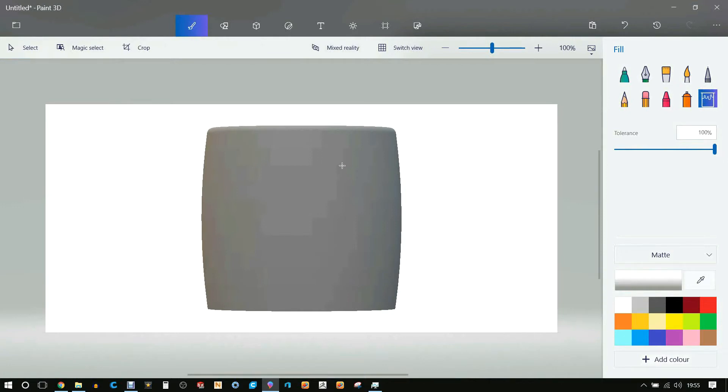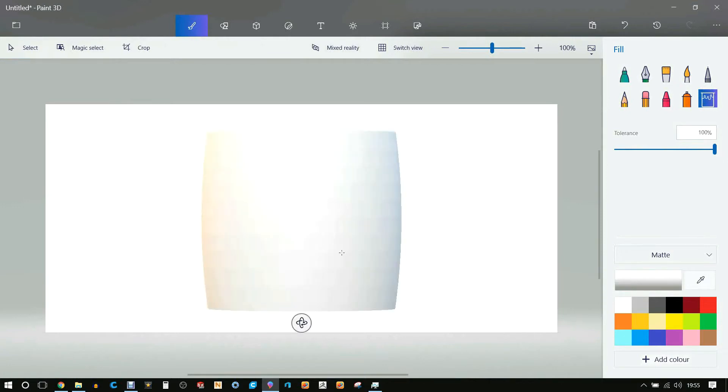Because when you use the full color printer, when you make something white it adds no color to it. So we don't want to make the entire thing full color, we just want the logo to be there.